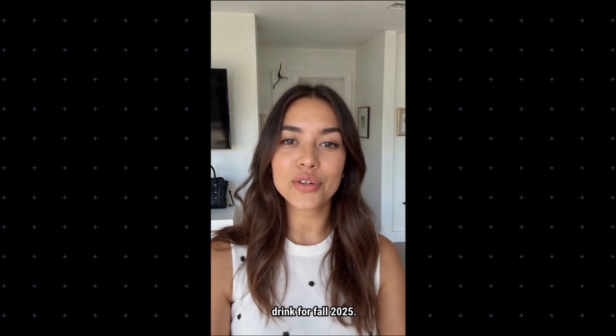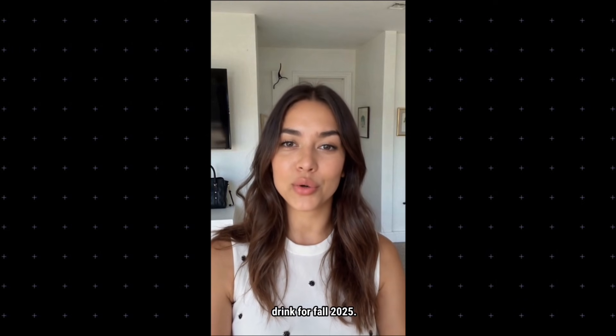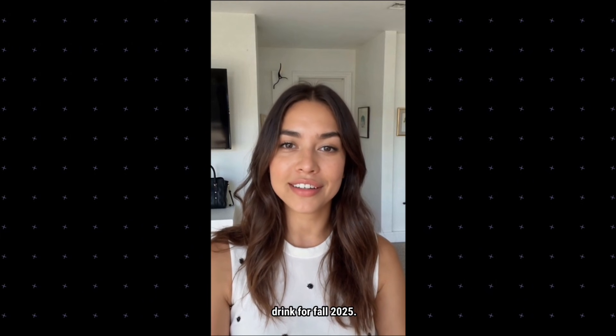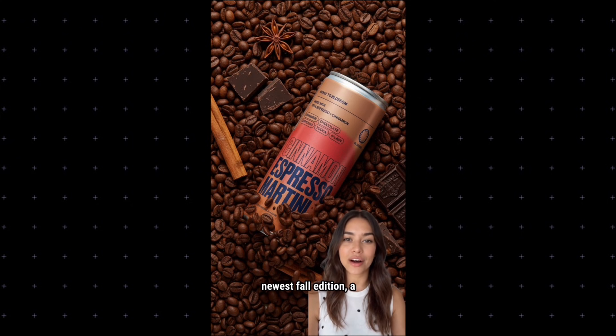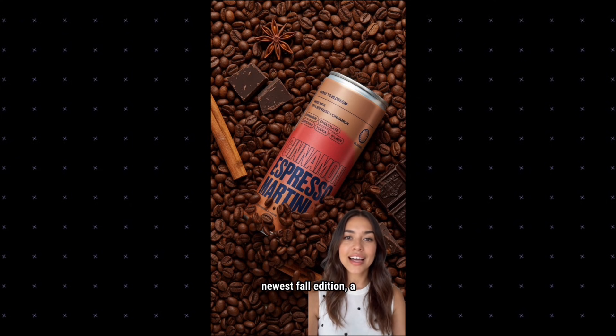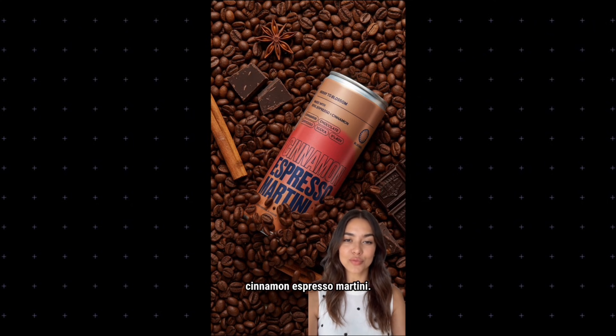I just found the drink for fall 2025. This is Blossom Beverage's newest fall edition, a cinnamon espresso martini.